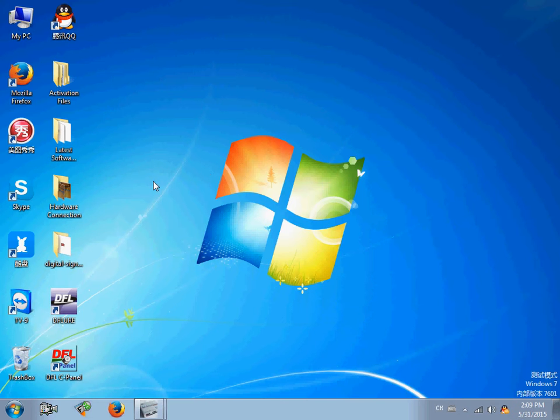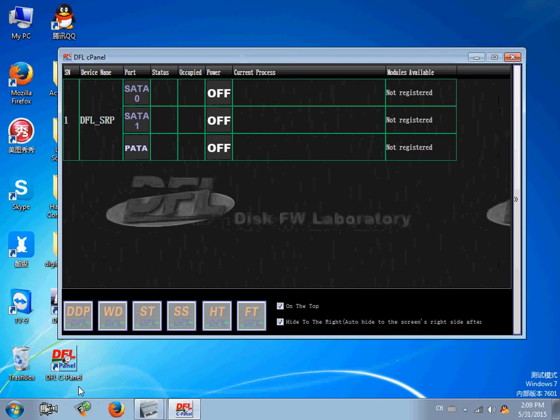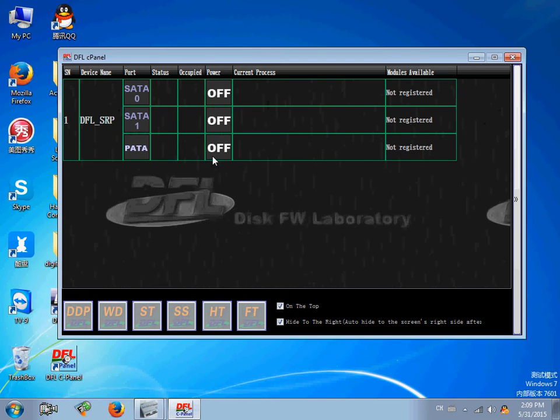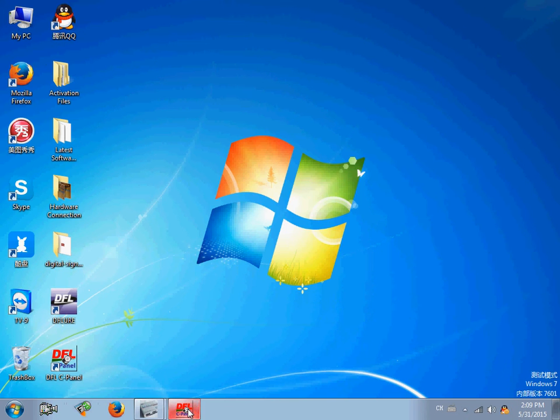After signing the driver and restarting the PC, we can double-click the DFL-C panel icon on the desktop, and you will find this device is not registered.